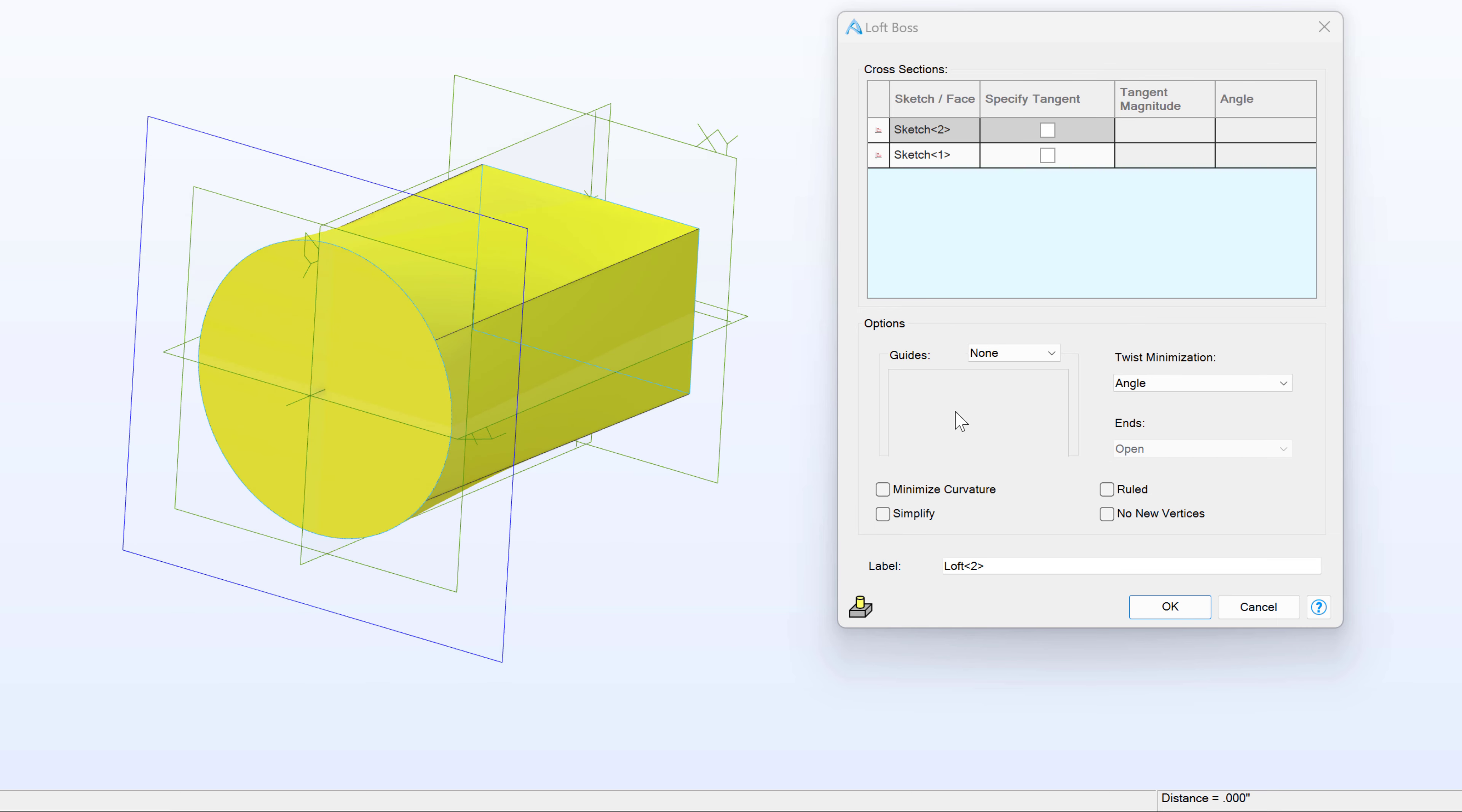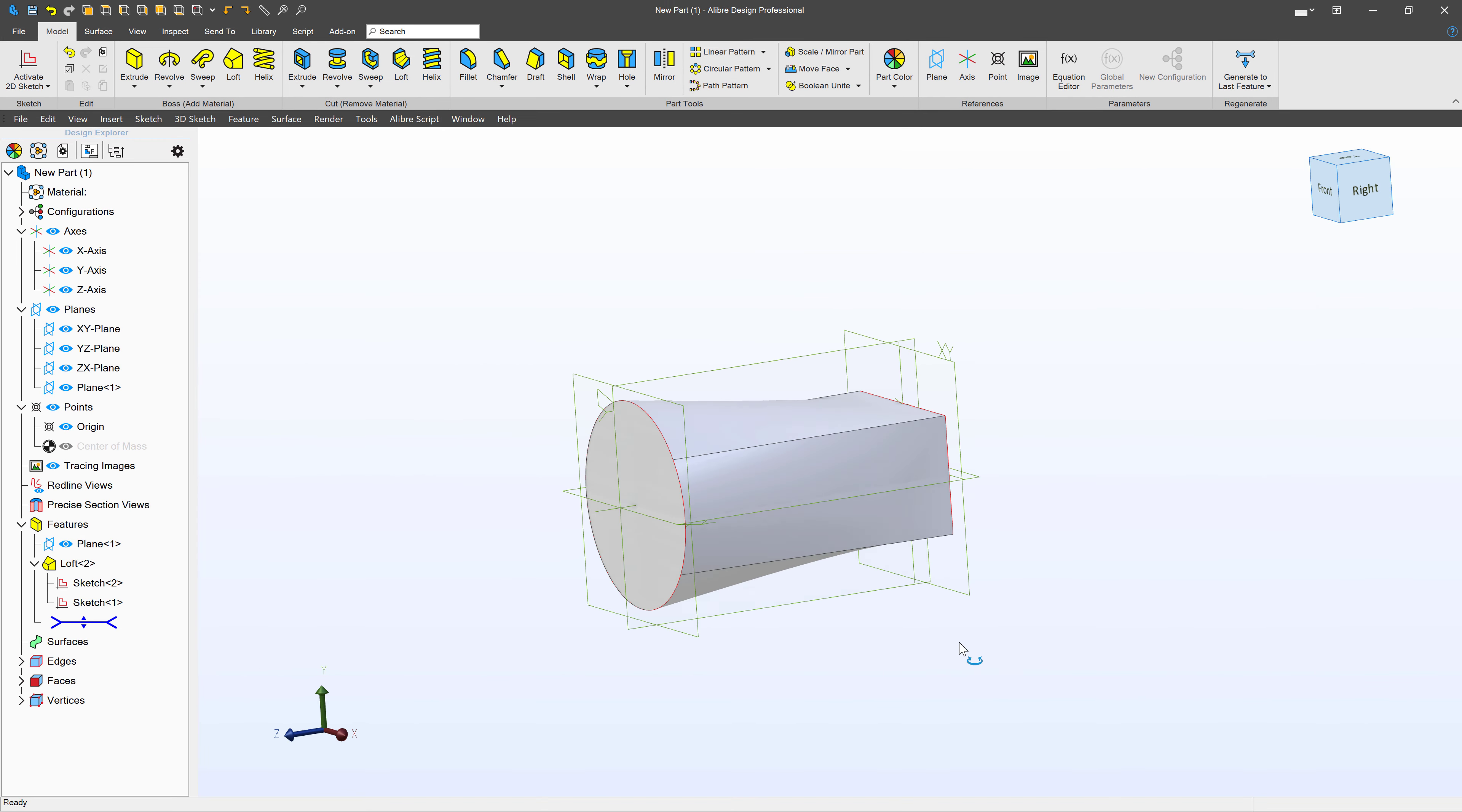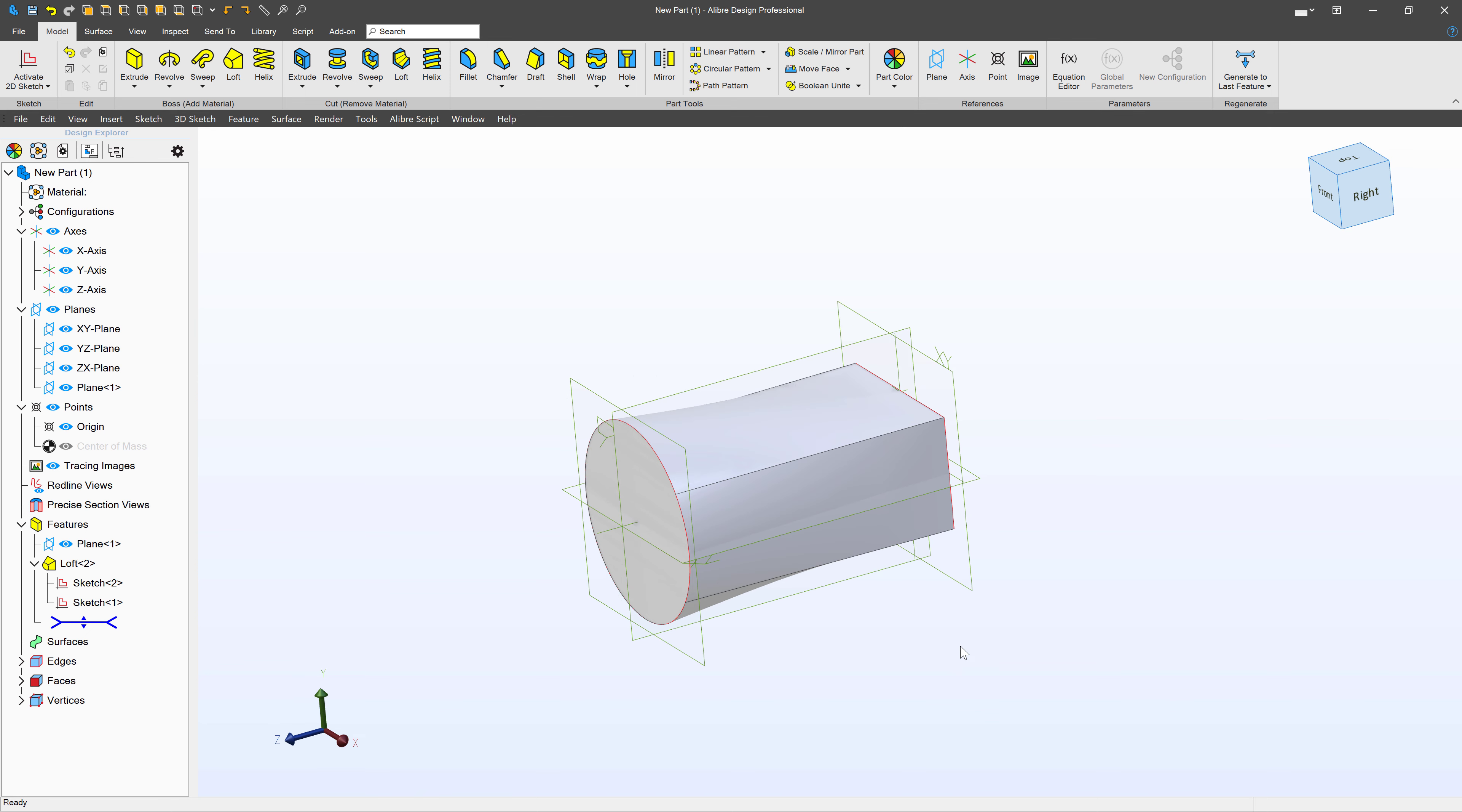There are many more options with loft that we're going to get into in the coming videos. But from here, I can select OK. And I have a loft that is similar to the ductwork of a circle that slowly transforms into a rectangle.